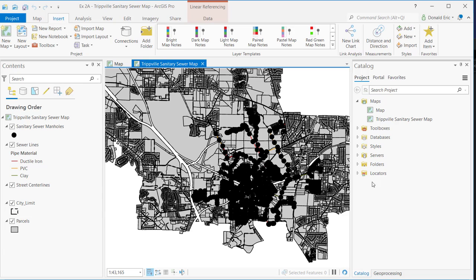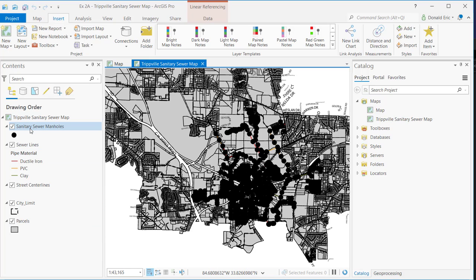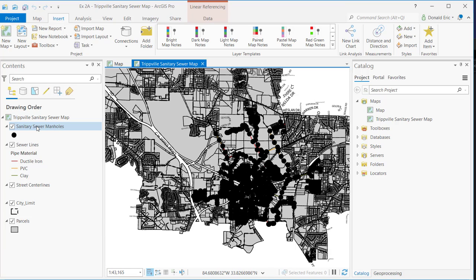And then what it does is it just loads that content. So you can see now I have a new map. It's going to add it to my project. And it's got a set of layers. Now, when I open that map file, you're counting on the fact that the data, the references in that map file, you're counting on the fact that you have access to the same references.